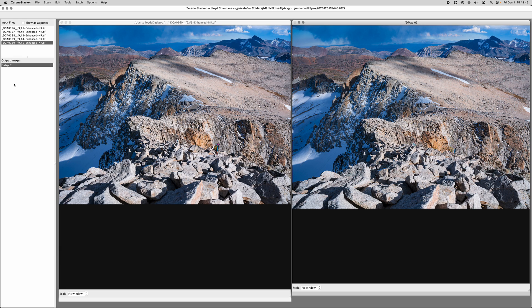...and then it just generates four of these—DMAP01, 2, 3, 4—and then I can load them up in Photoshop and just see which one has the fewest artifacts and then maybe fine-tune from there.